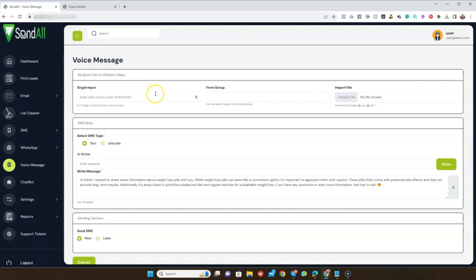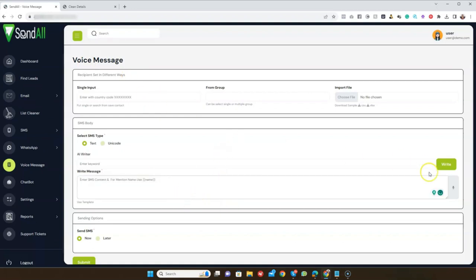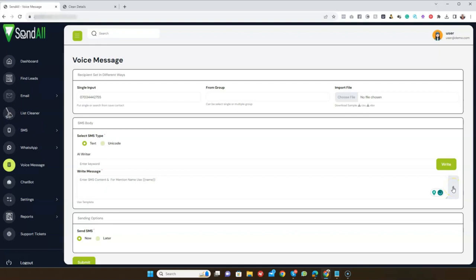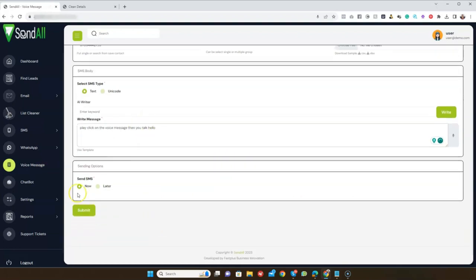We also have the Voice Message feature, which allows you to send voice messages in just one click. Input the phone number you want to send to, then choose text or Unicode. You can use the AI writer, or record your own voice message by clicking on the voice message button and speaking. Then send it now or schedule it for later and hit the Send button.